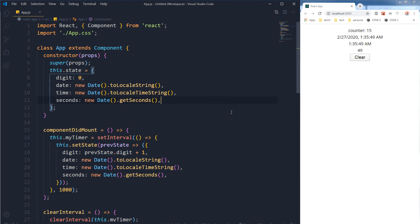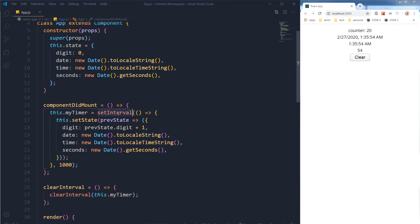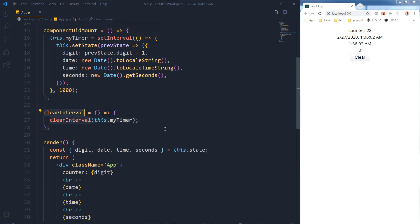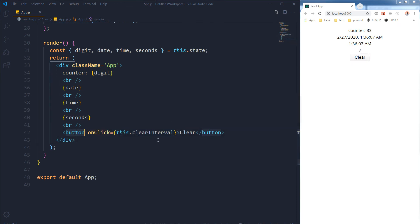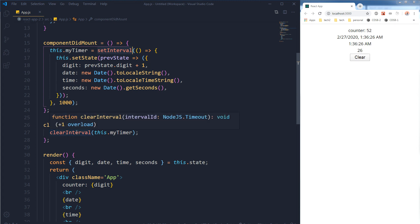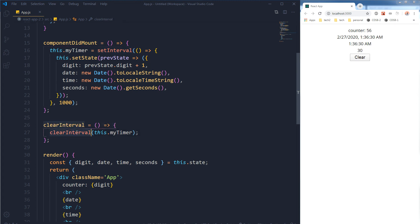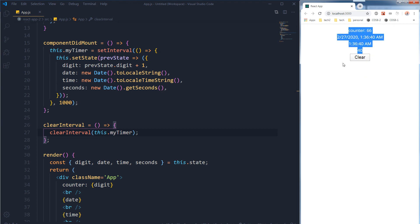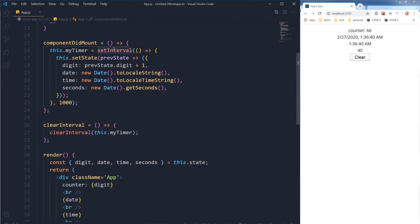We are updating our state after every second using setInterval. We added a button with an onClick handler that calls this.clearInterval — our custom method — where we call clearInterval(this.myTimer), using the name we defined earlier. By clearing this, the progress and state updating stops because the setInterval is cleared and is no longer running.